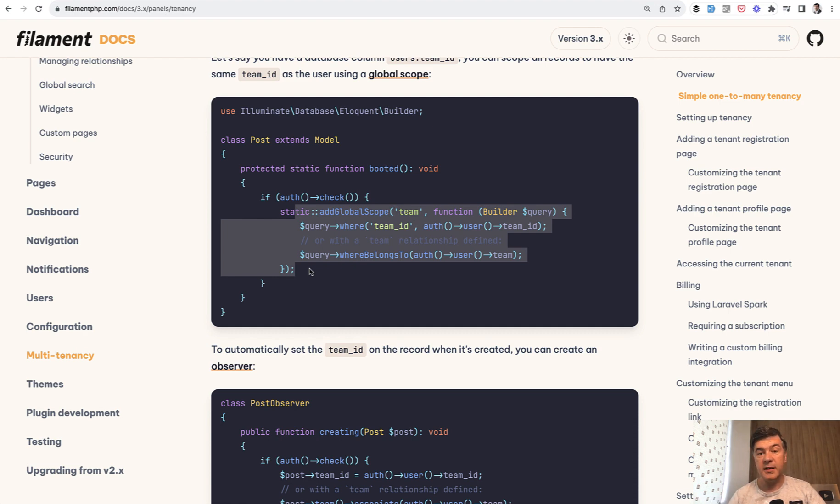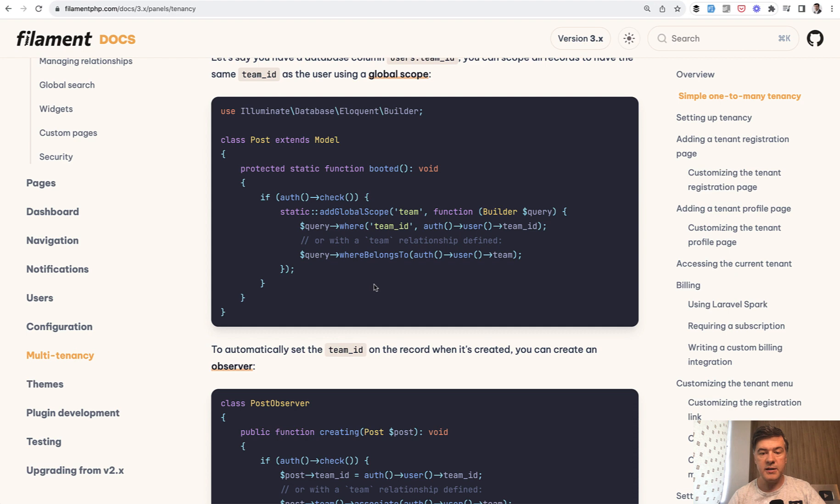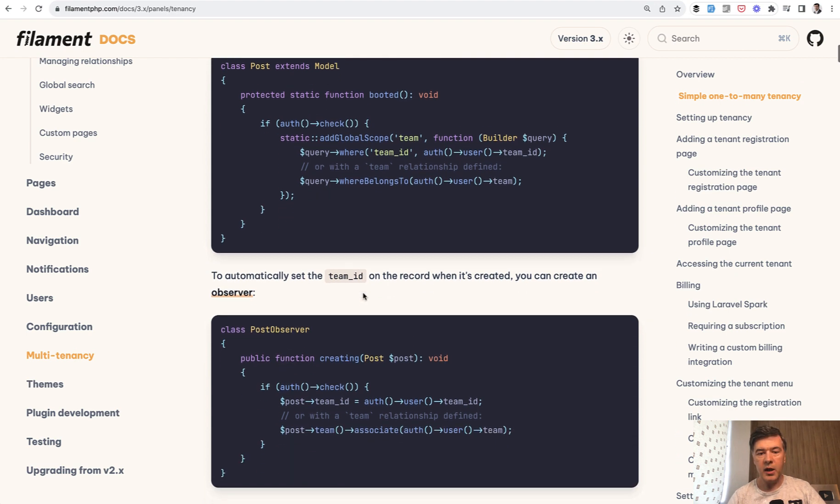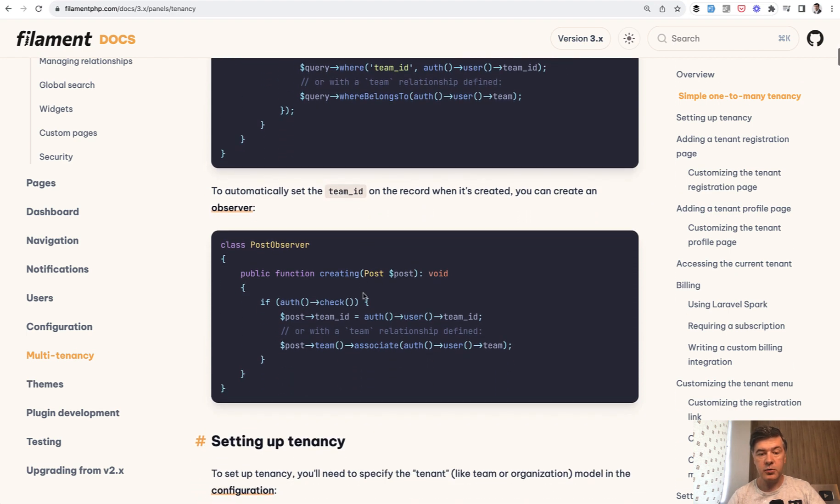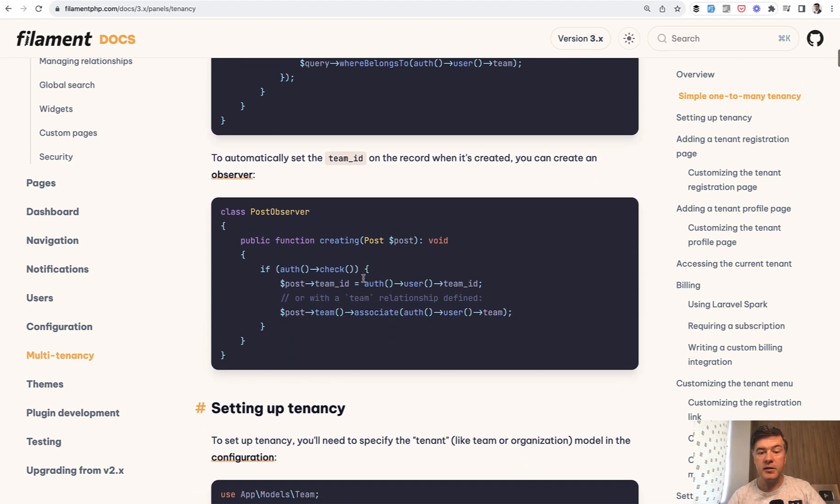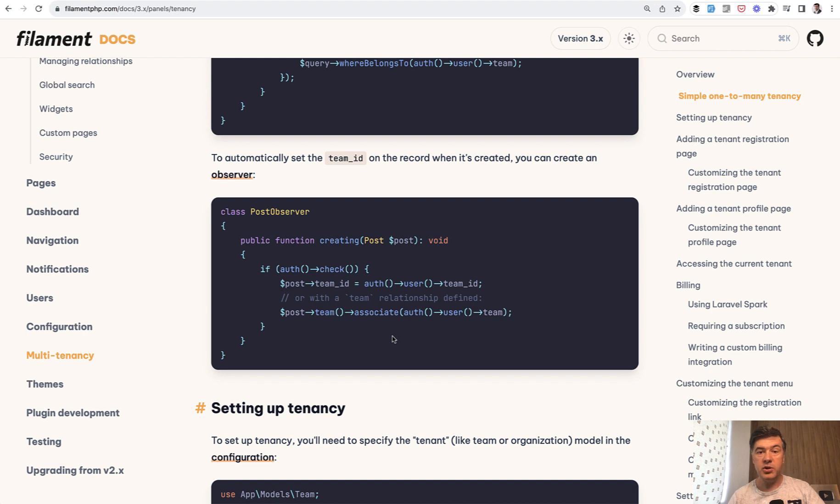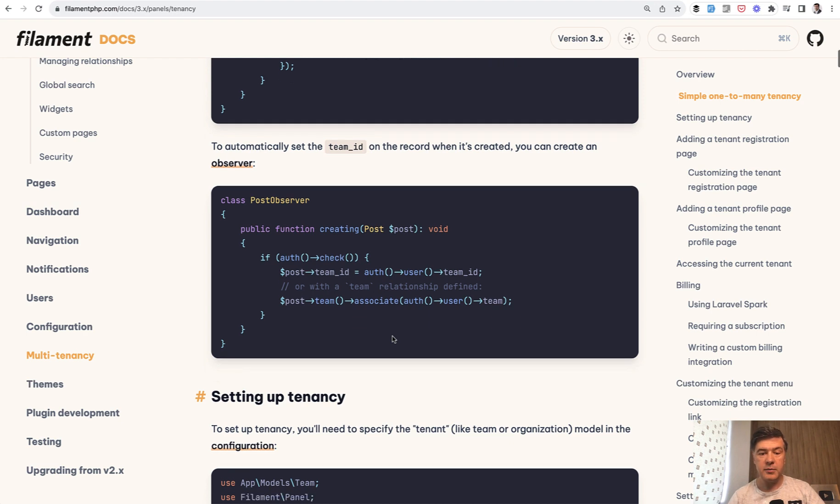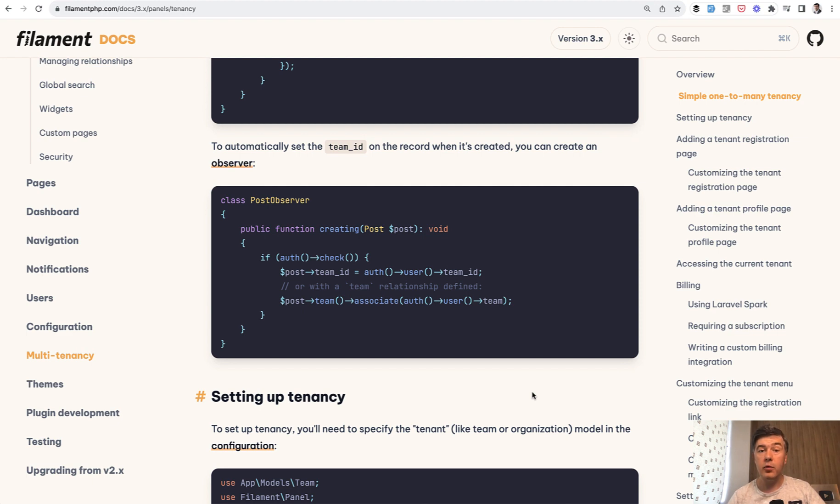Since Filament takes the Eloquent queries from Eloquent, your tables and forms and everywhere will be automatically filtered by team and by user. And also while creating the record, you don't need to edit Filament files necessarily. You can use observers or Eloquent mutators sometimes. But observer is better in this case, in my opinion. So this is one thing I wanted to show you that you can avoid full multi-tenancy of Filament.